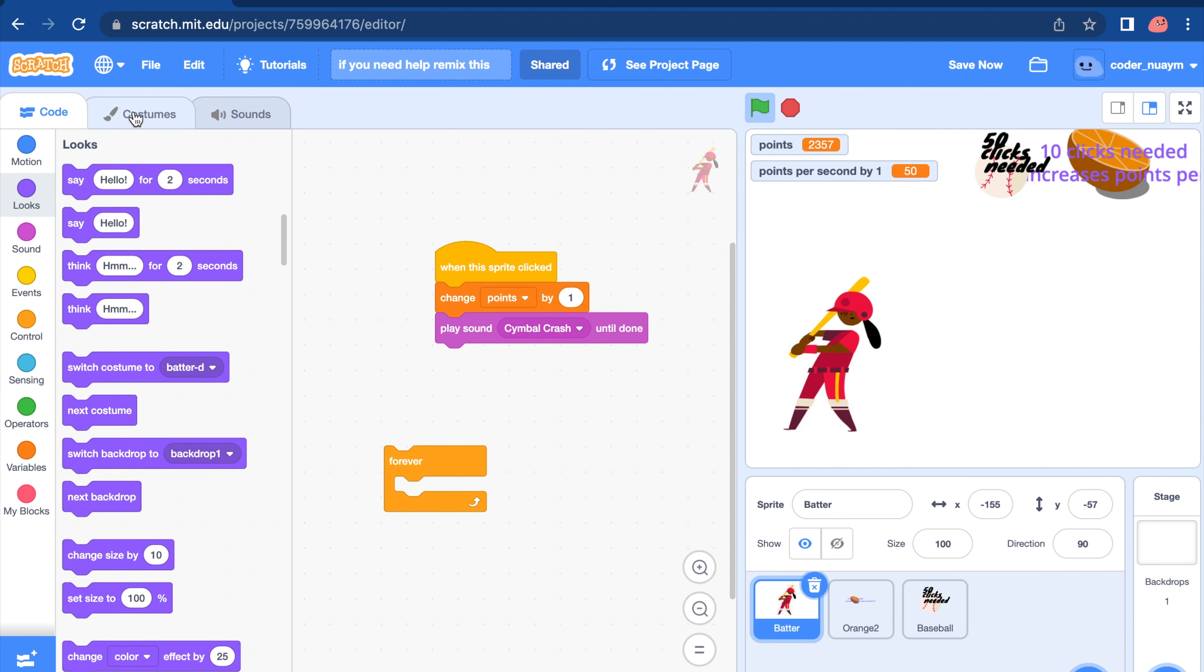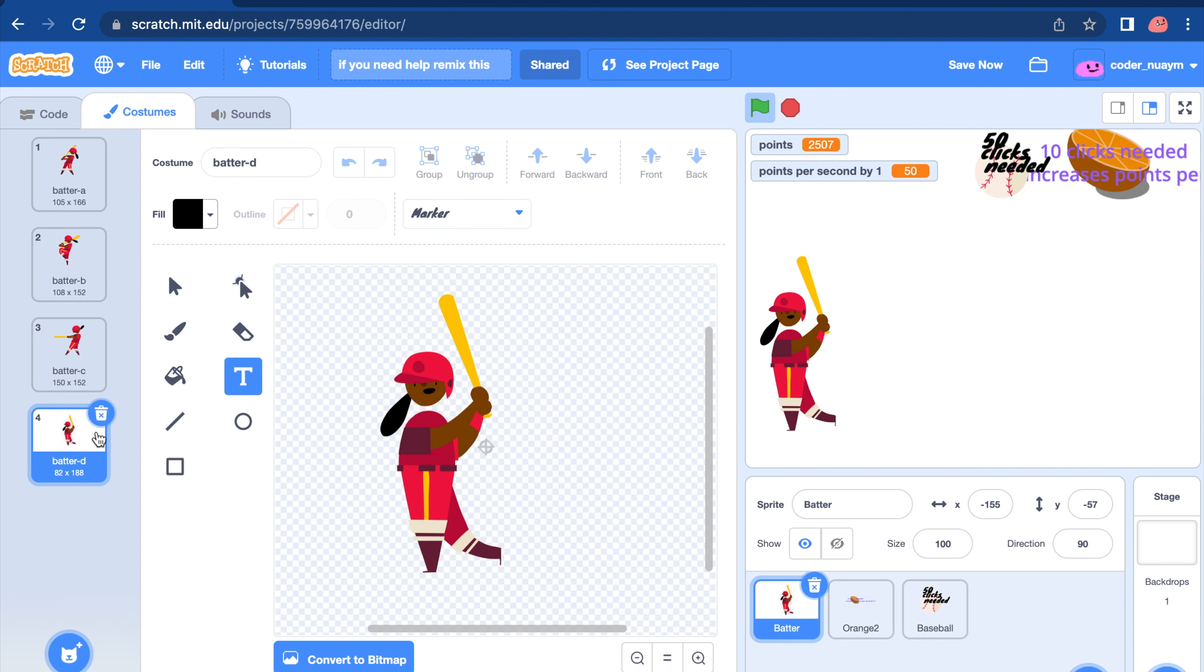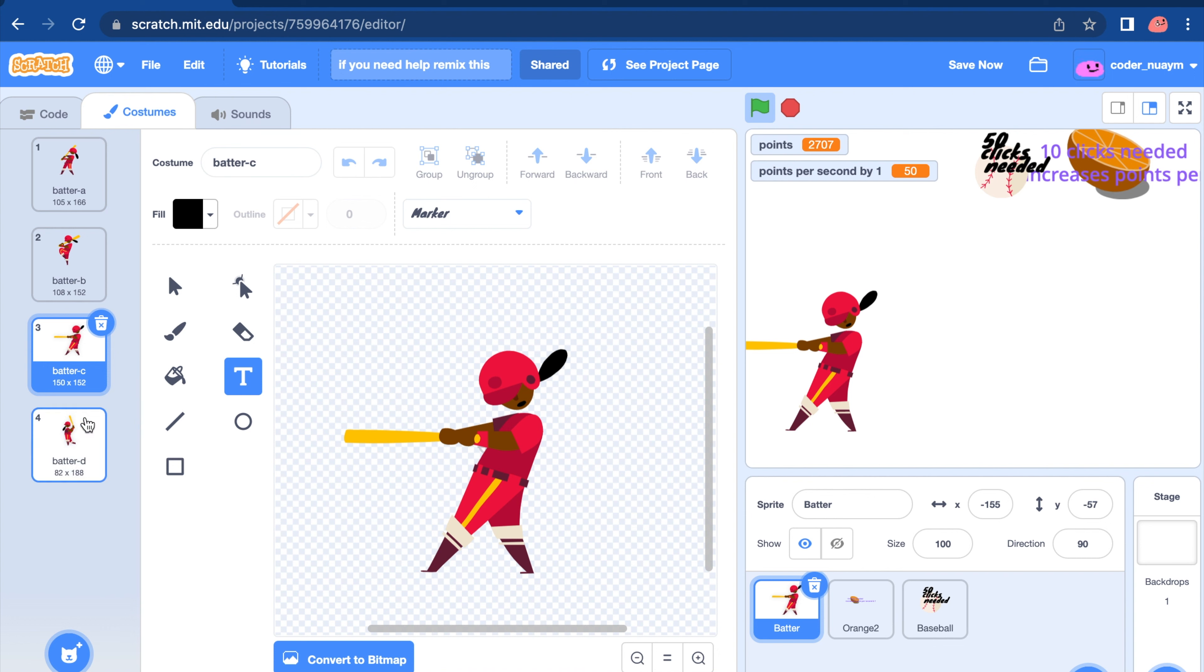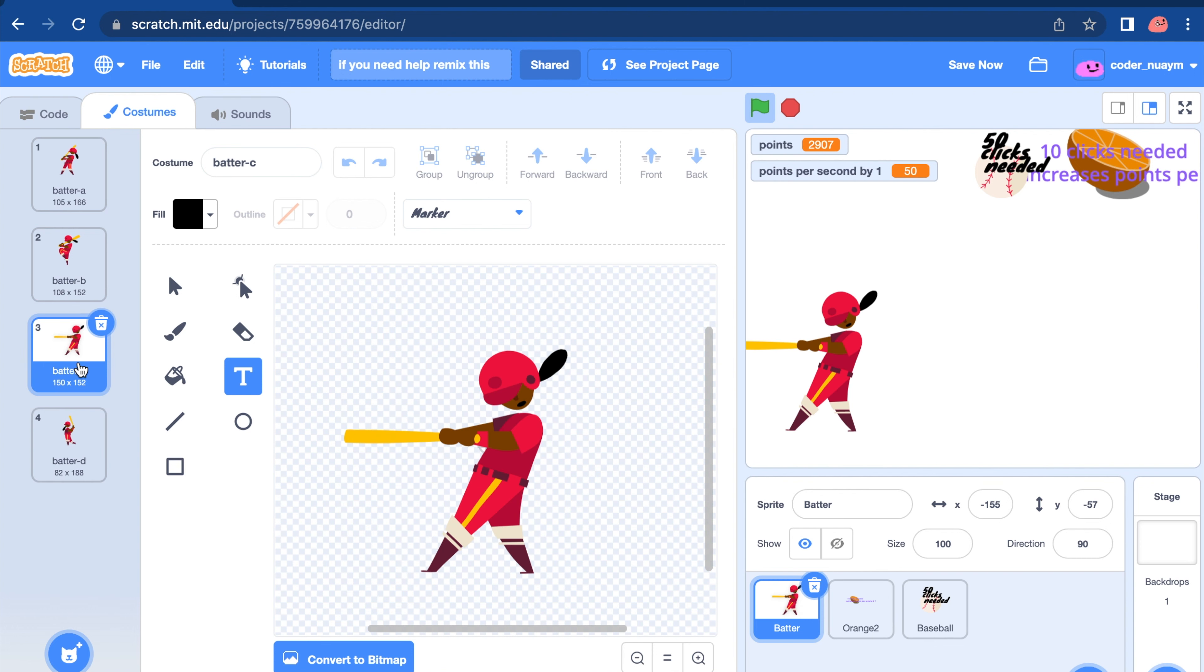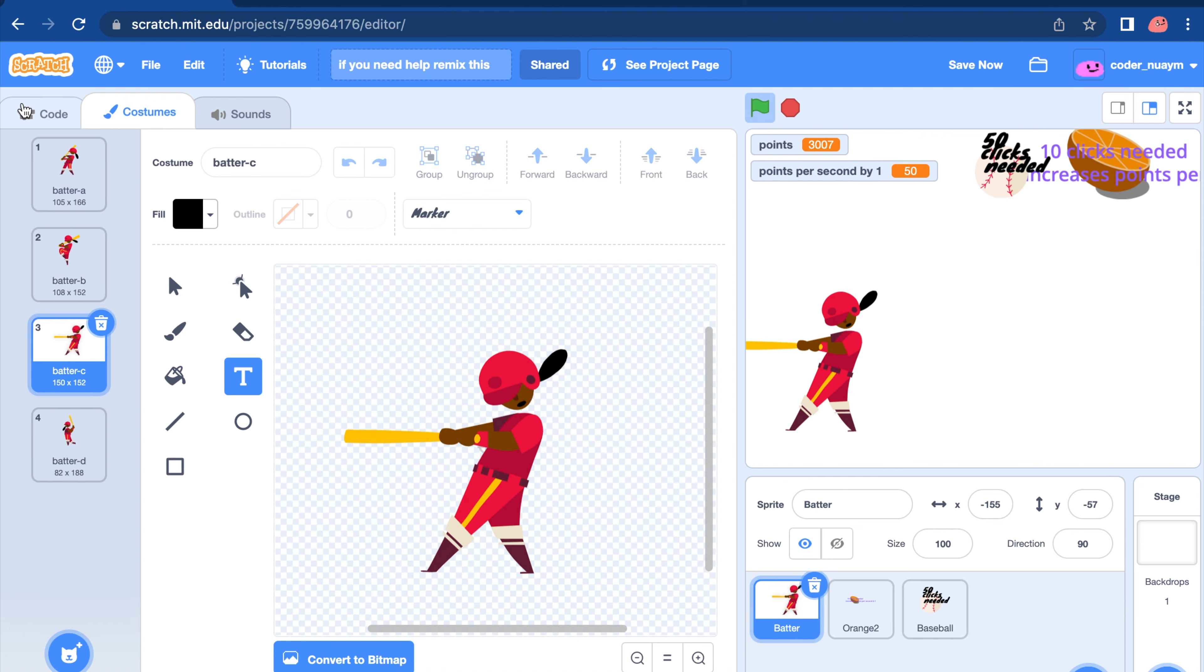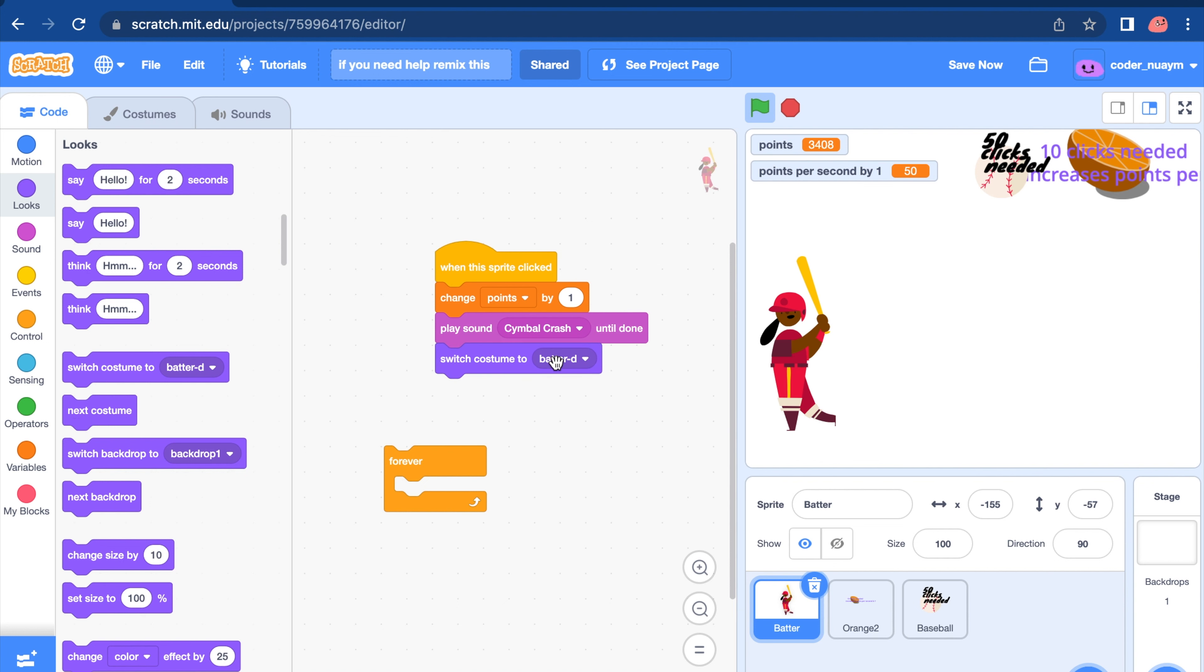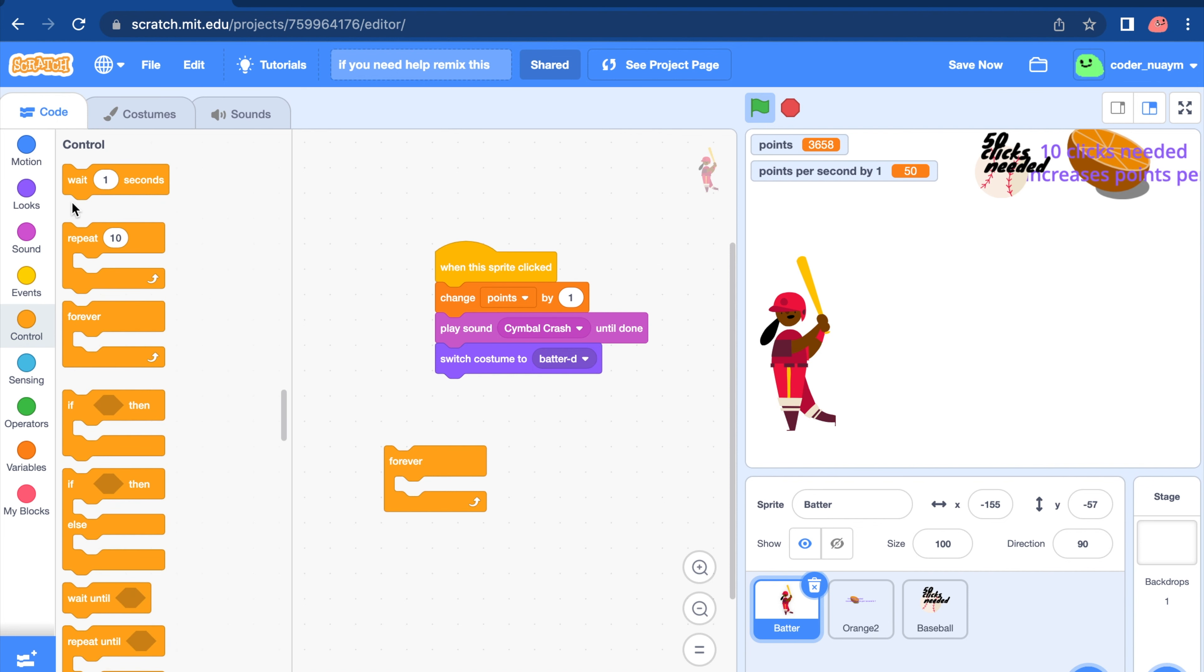If you want, you can change the banner a bit. So let's do a quick animation. So when this sprite is clicked, change points by one, switch costume to banner D. Wait 0.5 seconds. Change to batter. Let's see what C looks like.